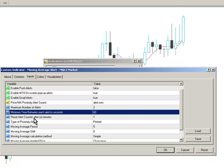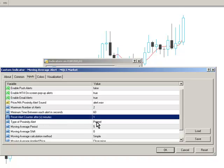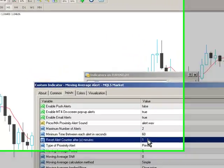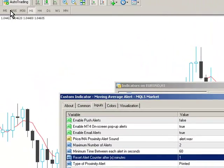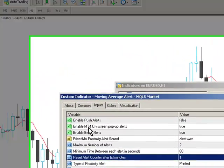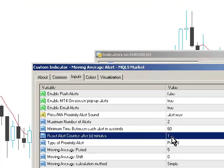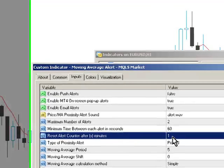You can also reset the alert counter after a certain number of minutes. I would suggest that if you're running on an hourly chart, you reset the alert counter after 60 minutes,